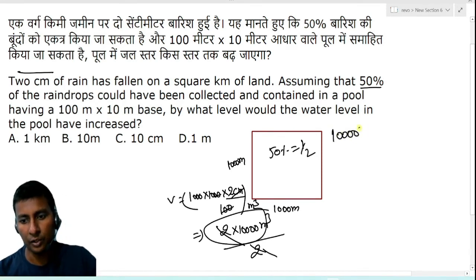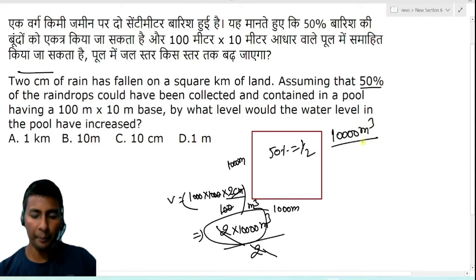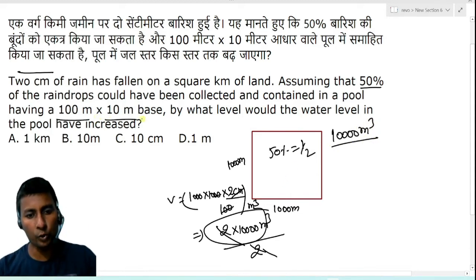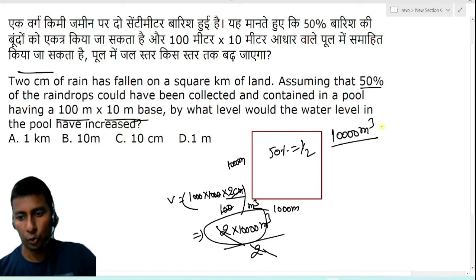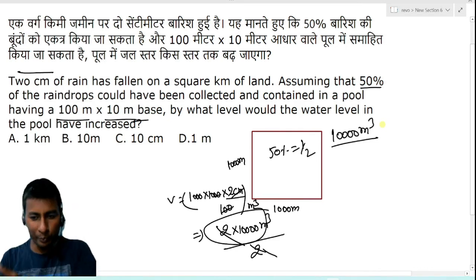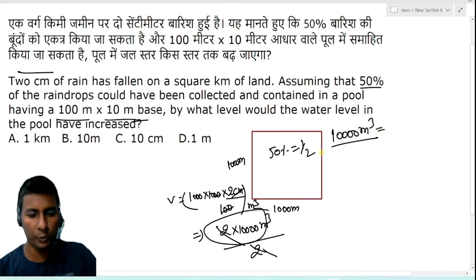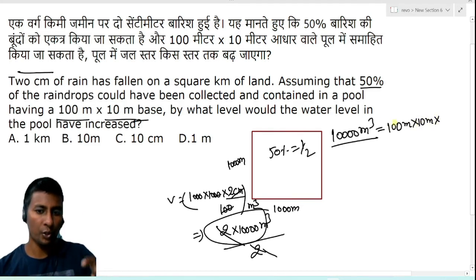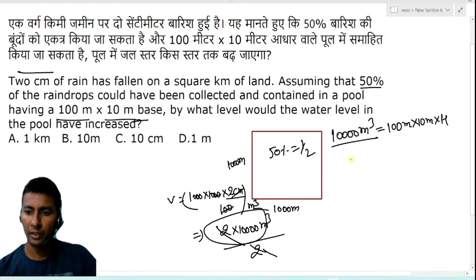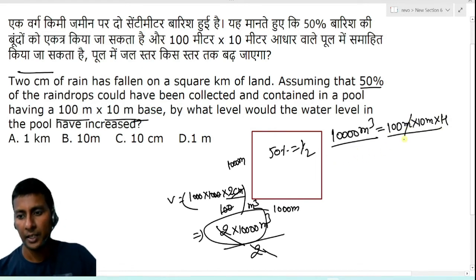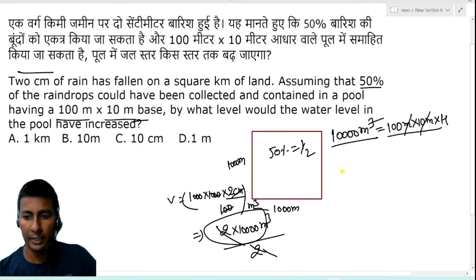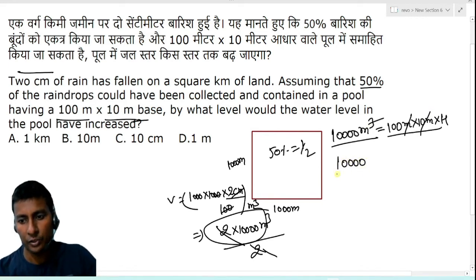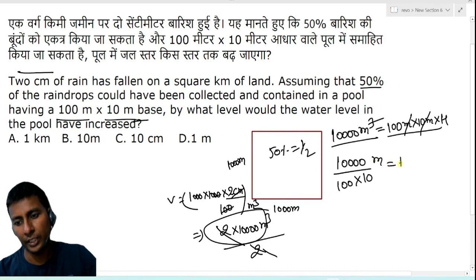We place this water in a pool of 100 meter by 10 meter base. Setting the pool volume equal to the conserved water volume: 100 meter into 10 meter into h equals 10,000 meter cubed. Dividing both sides by 100 into 10, we get h equals 10,000 divided by 1000.